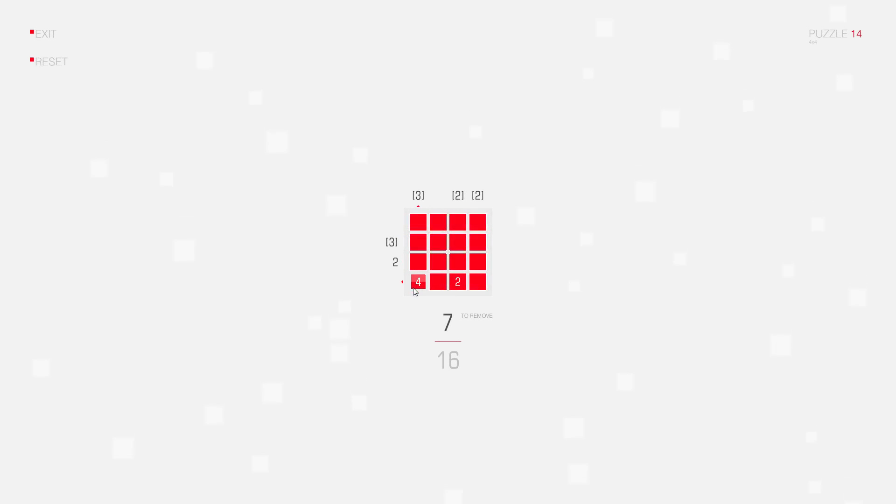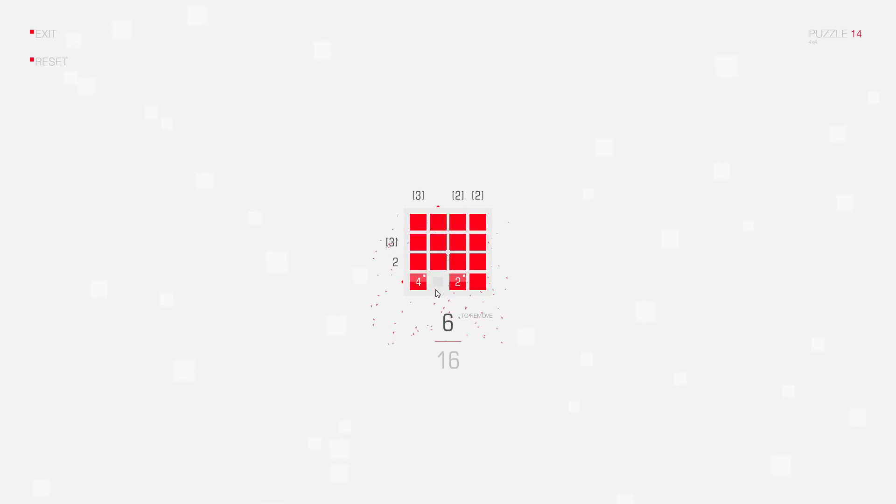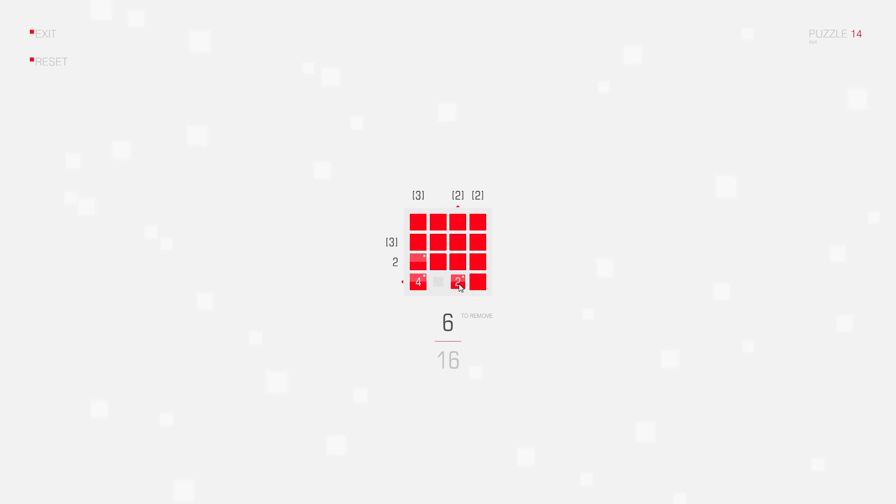Okay, we have two group clues here. They cannot touch, so this square here can be deleted. So that means the group of four connected squares has to move here, and according to the corner rule I can delete this square.